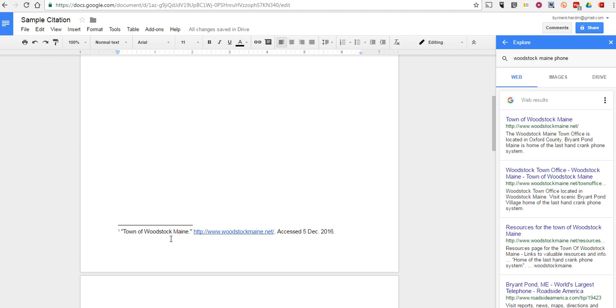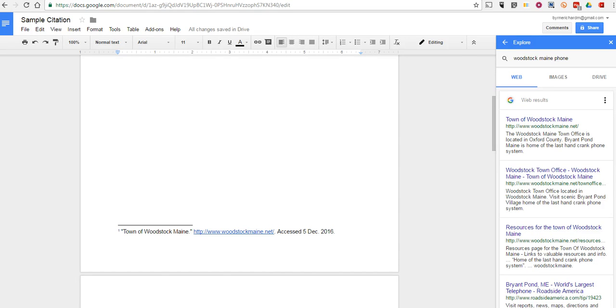So that's how you can use the new restored citation option in Google Documents. As always, for more tips and tricks like this, please check out freetechforteachers.com. Thank you.